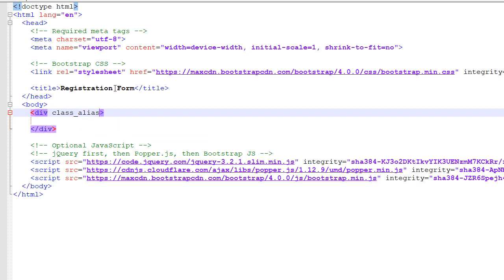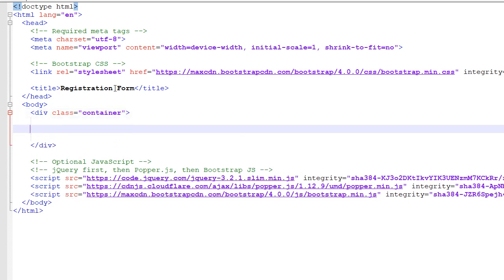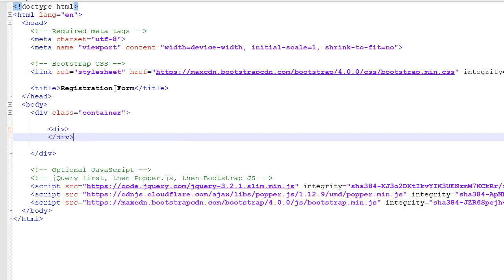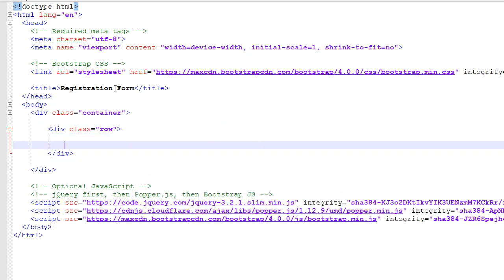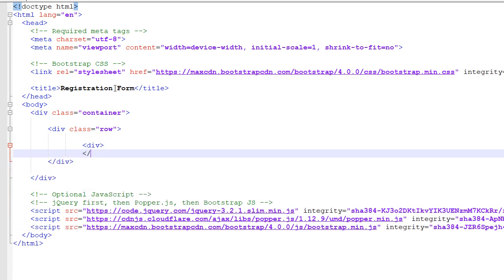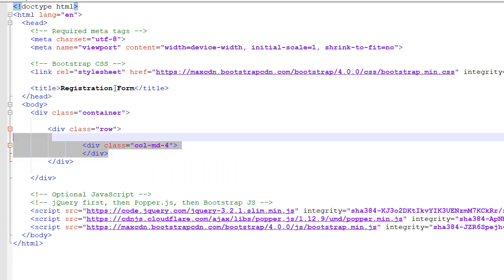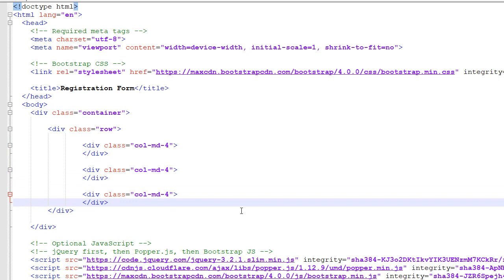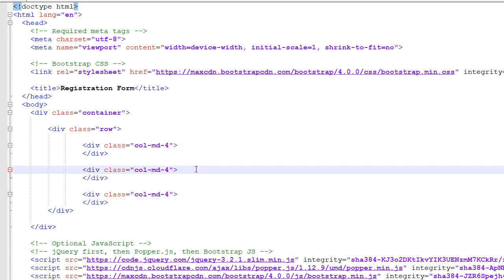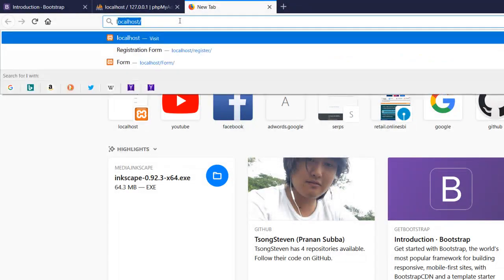I'll add a division with class equals container, then another div with class equals row, so that I can create a couple of columns. I'm creating the column because I want to place my form at the center of the screen. I'll use the second column, so whatever I type here will appear centered. Let me check that — yes, this text is in the middle.